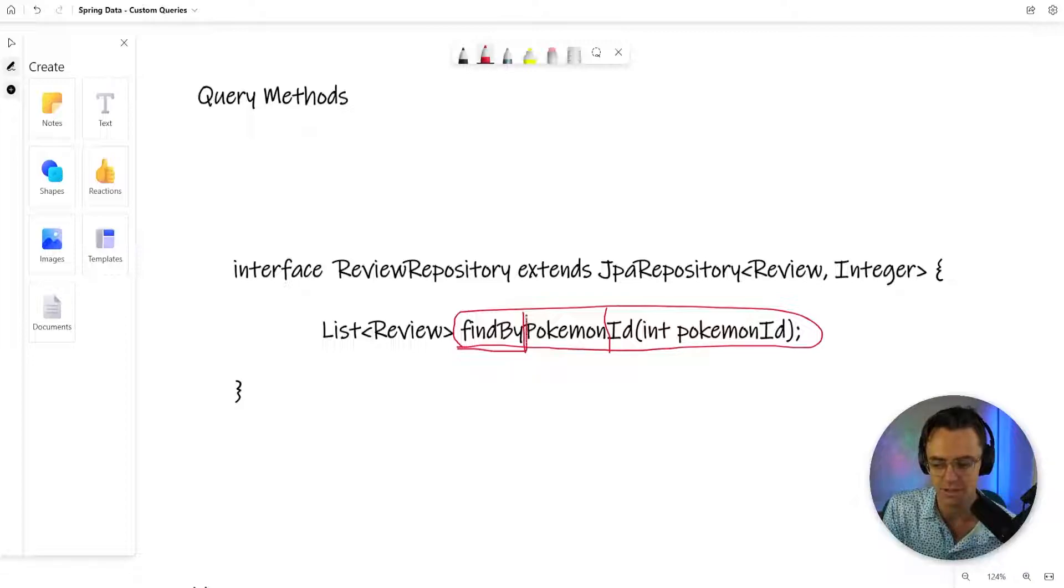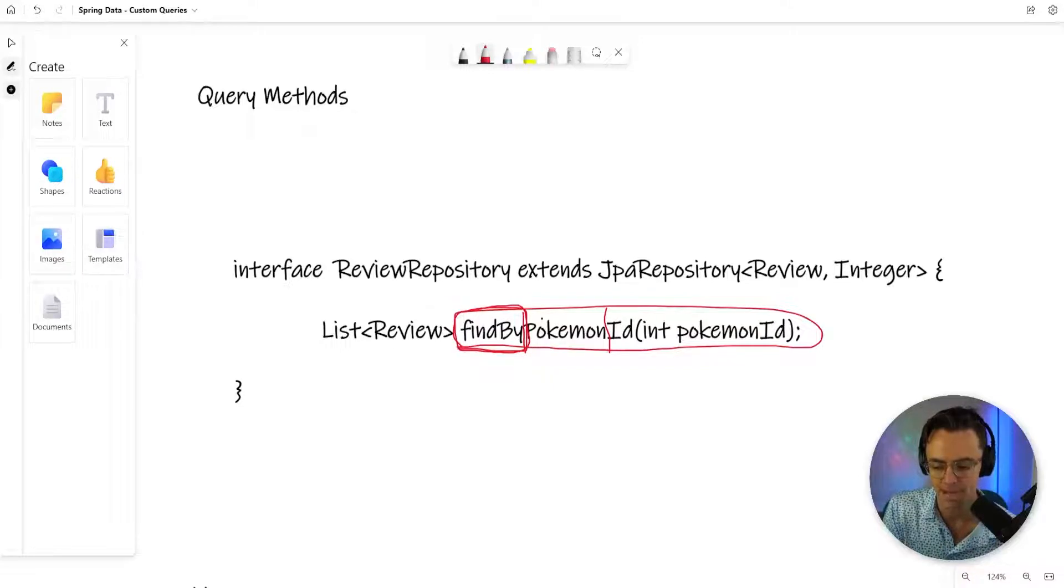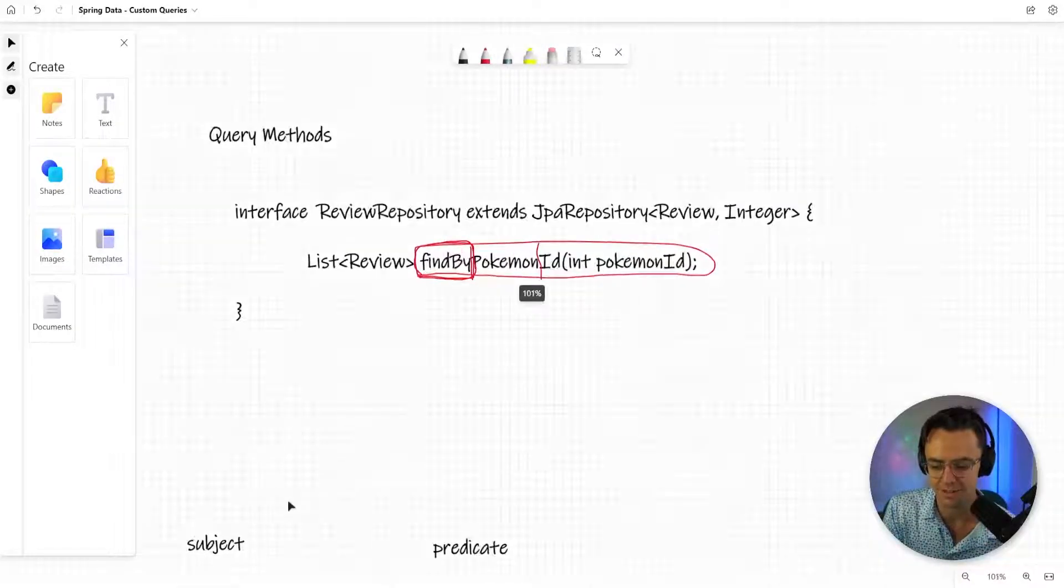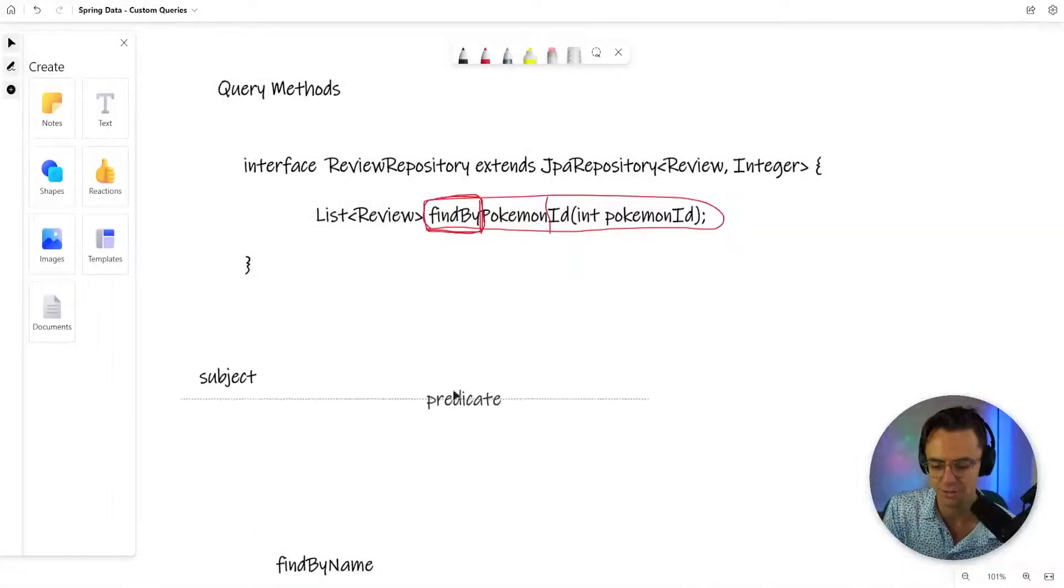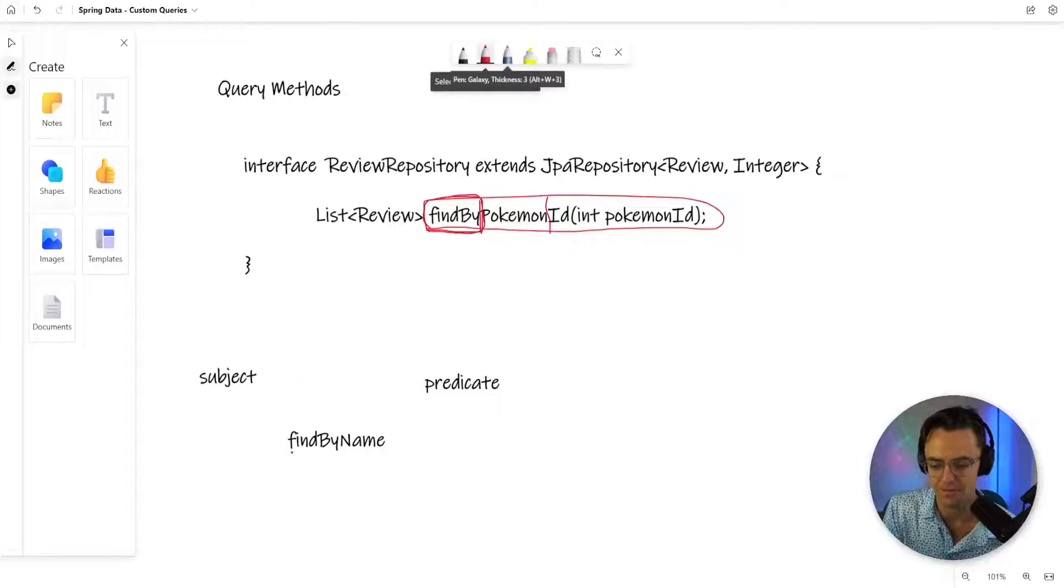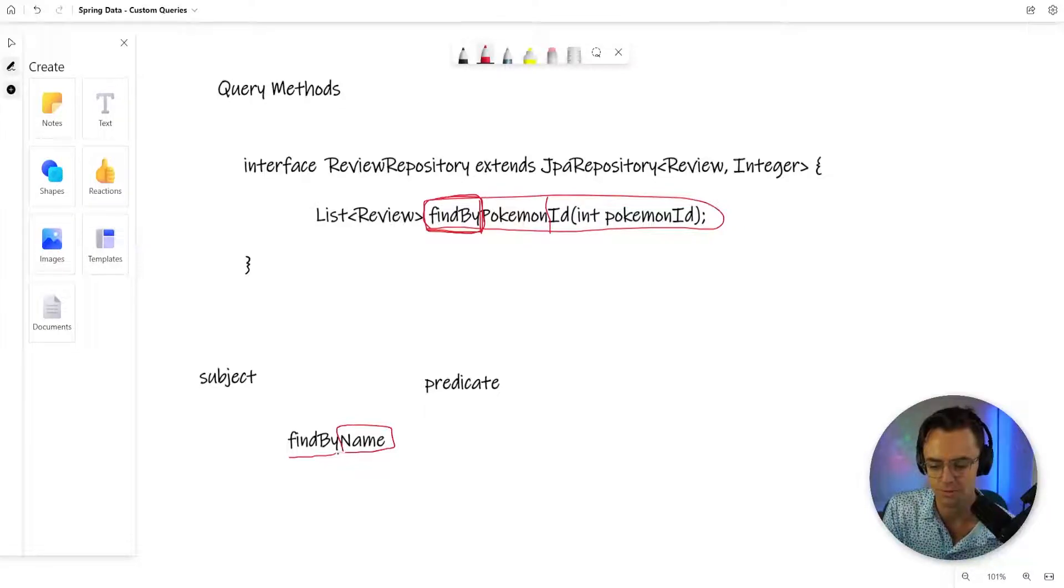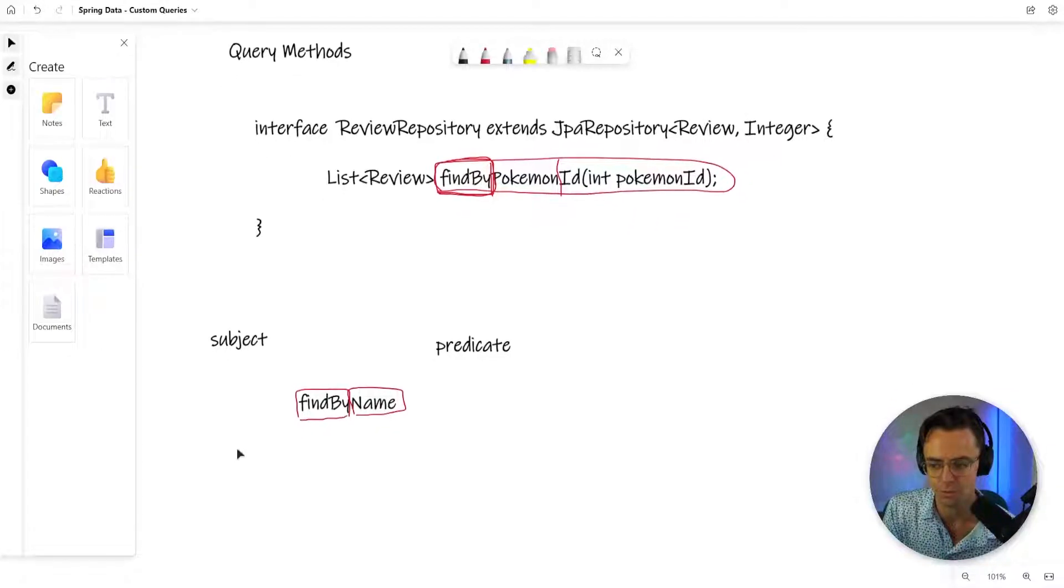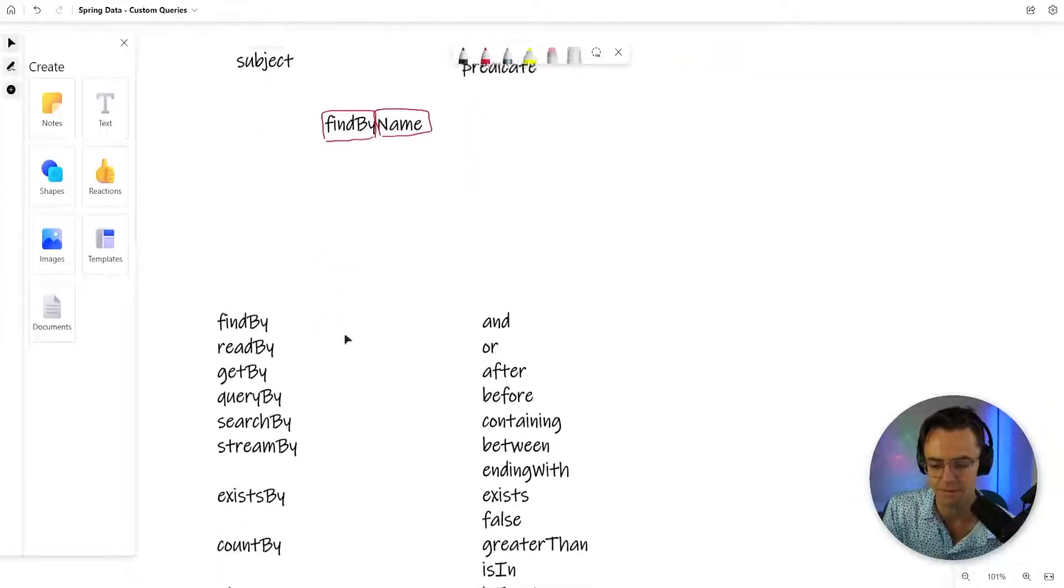First, you have to be able to identify the subject. We have a subject, we have a predicate. The subject is going to be the find by, and the predicate is going to be the name, the actual thing that you are searching for. So we have find by name. And look how many different ways that you can divvy this up.